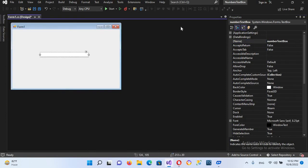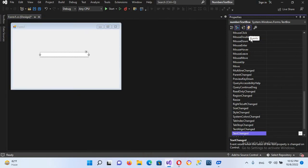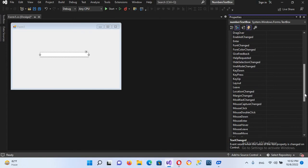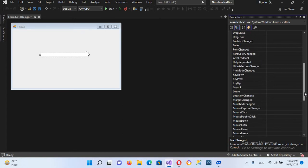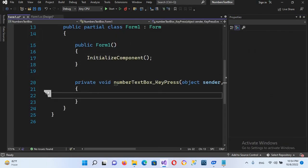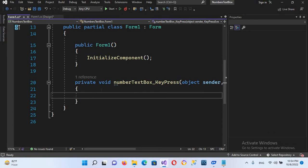When this text box is selected, go to its events and search here for KeyPress. We will create this KeyPress event. When it is pressed in this text box, here we will write our code.